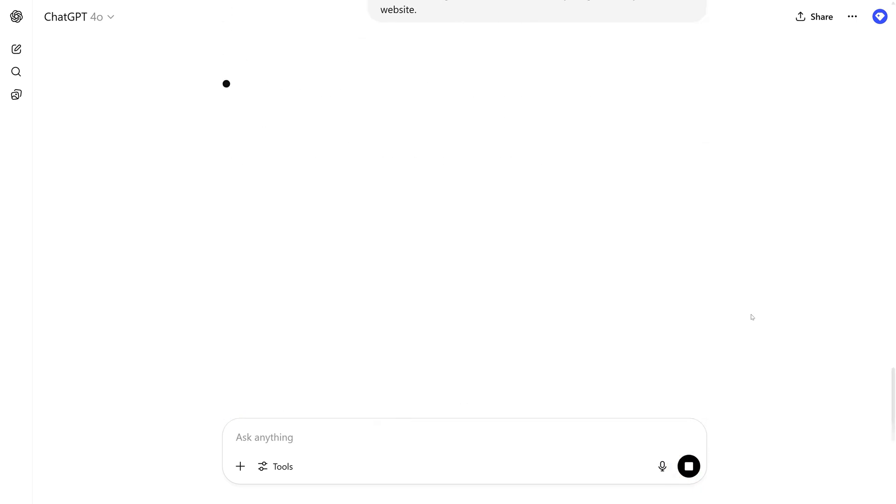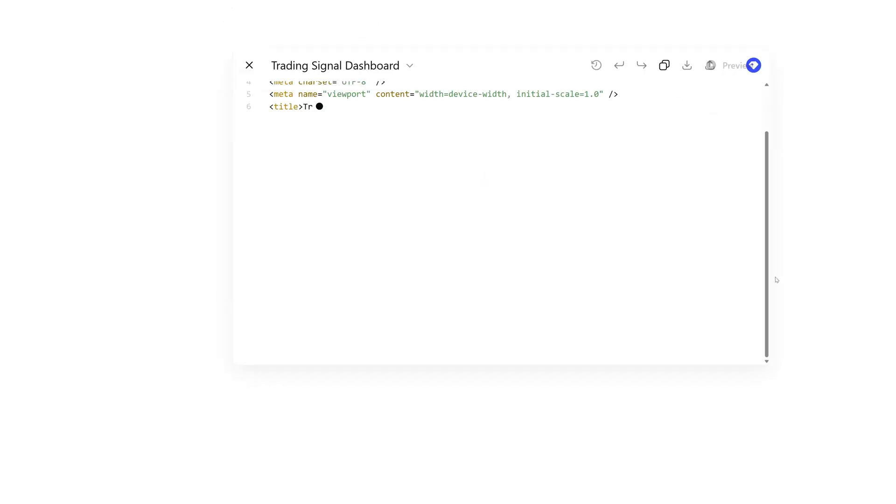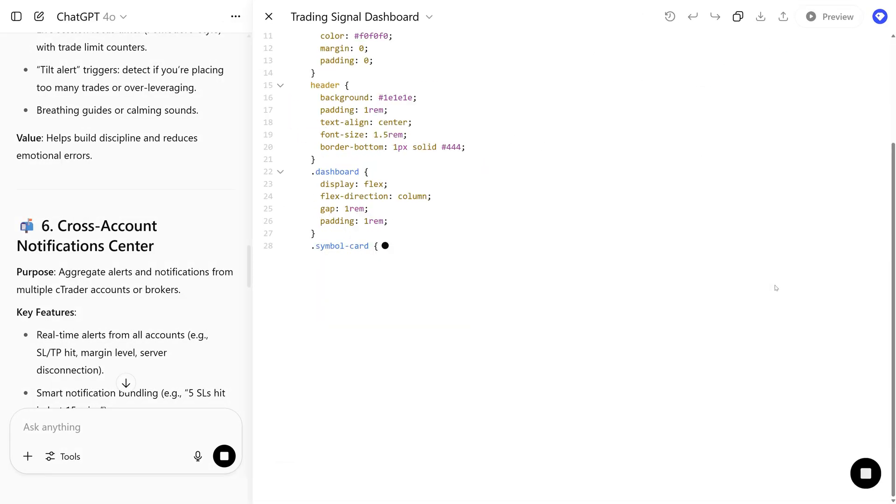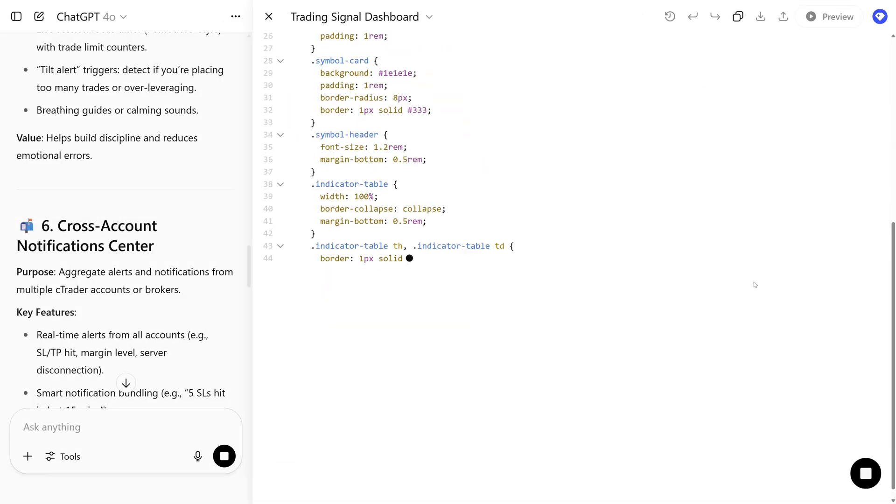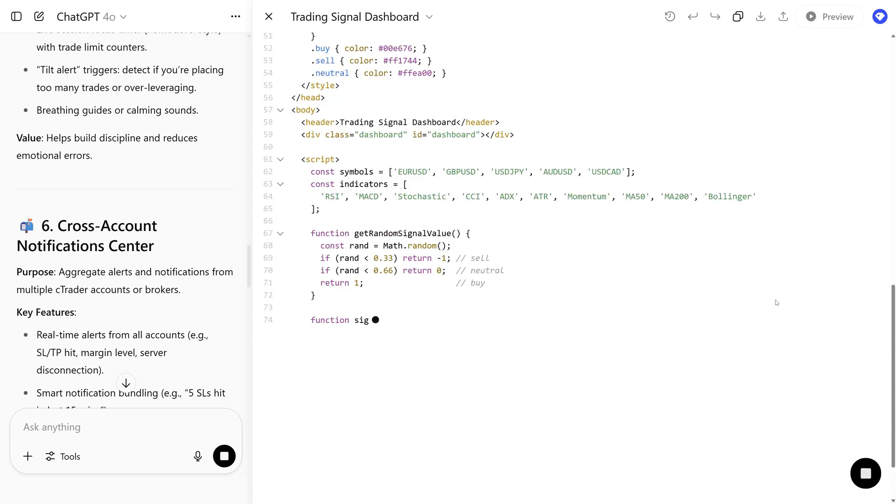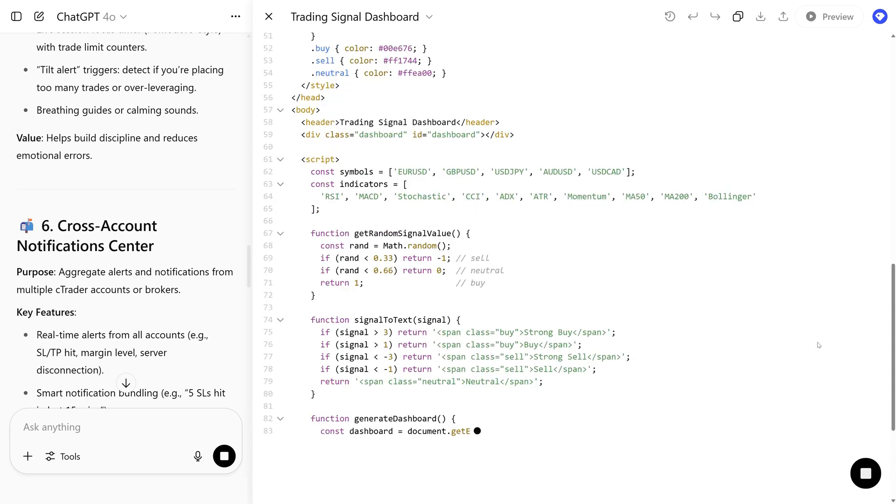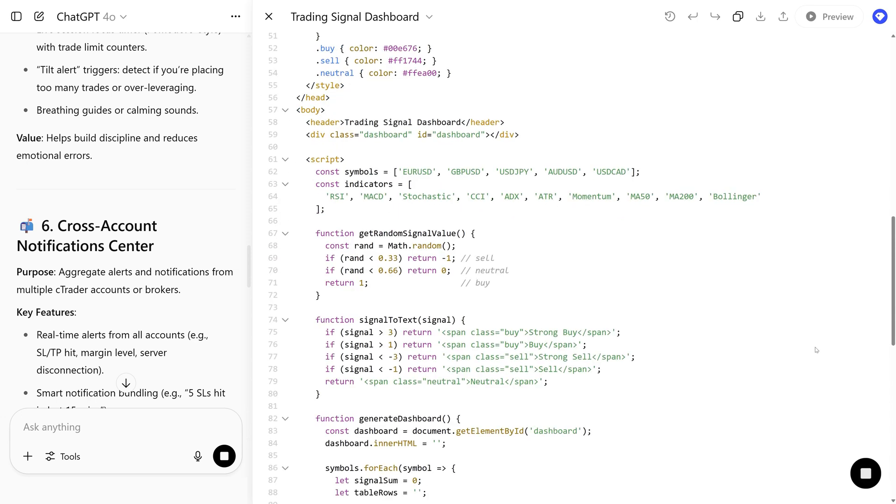Hit send and AI starts generating the code based on your request. Copy the code, paste it, and then save it as an HTML file.